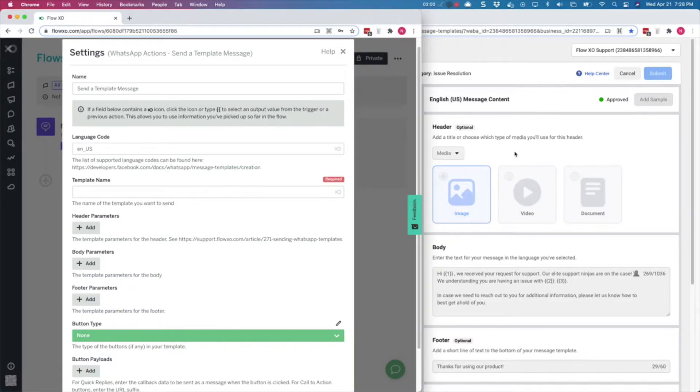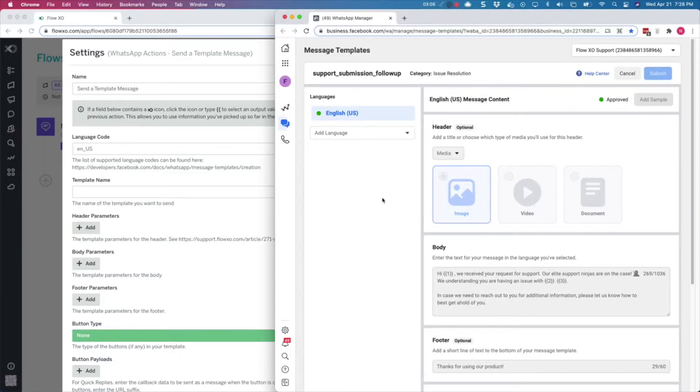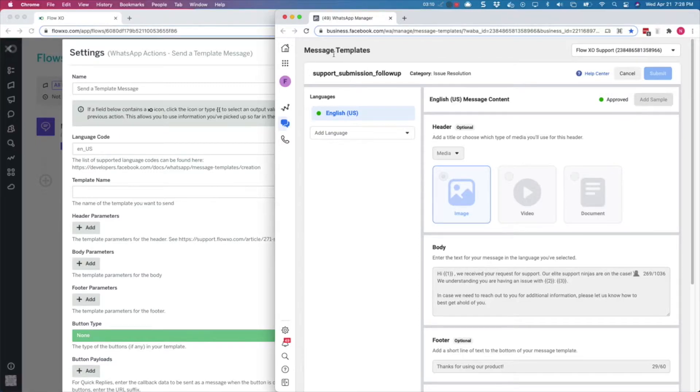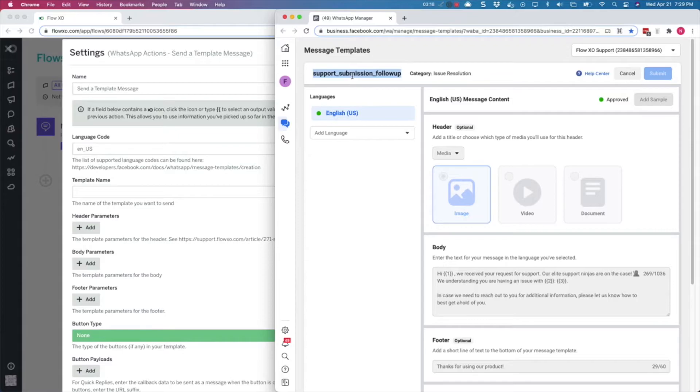First, you should open your WhatsApp Business Manager to define your template messages. We have one set up already. As you can see, the name is support-submission-followup. You will need to use this name later to refer to your template.